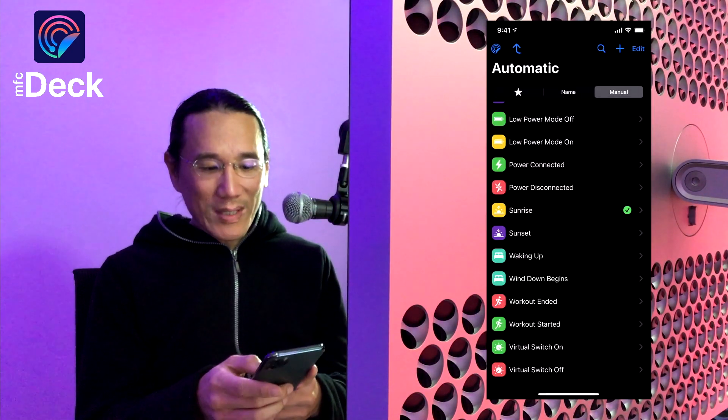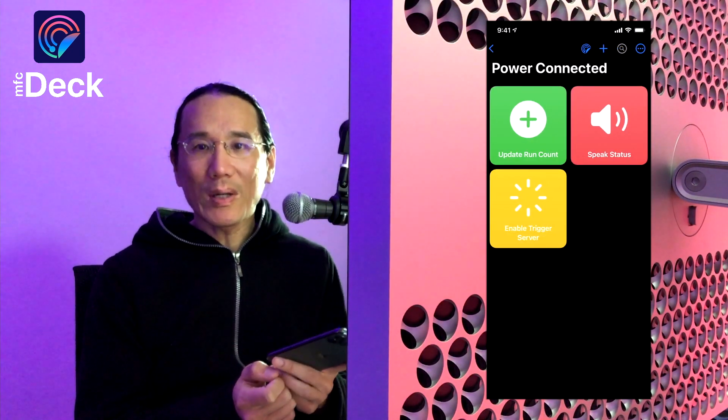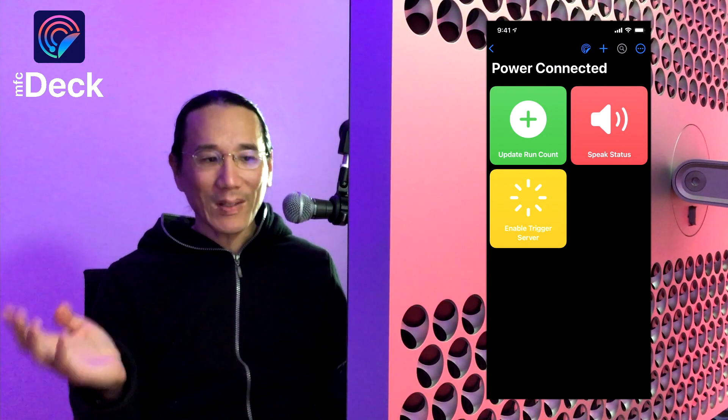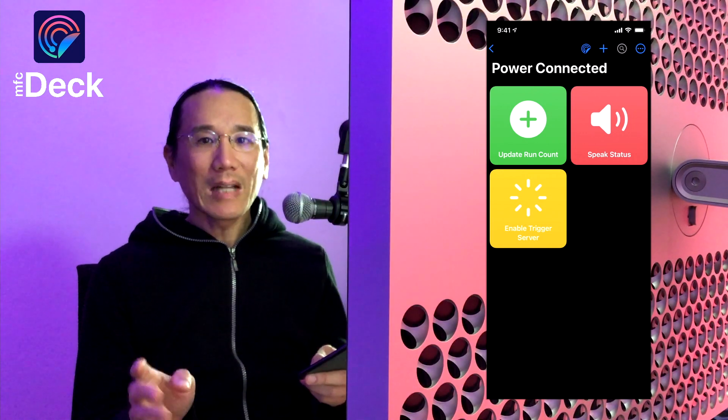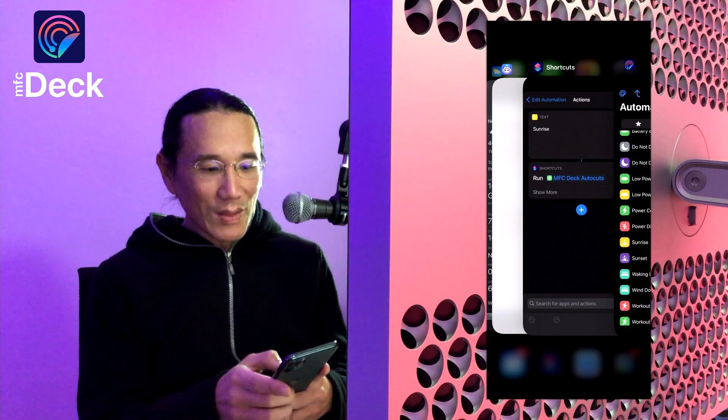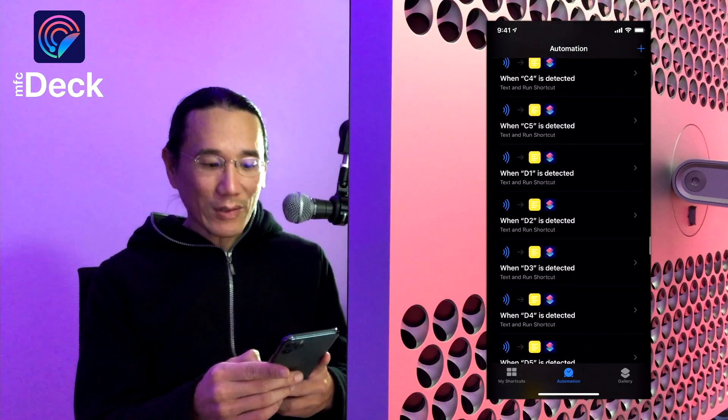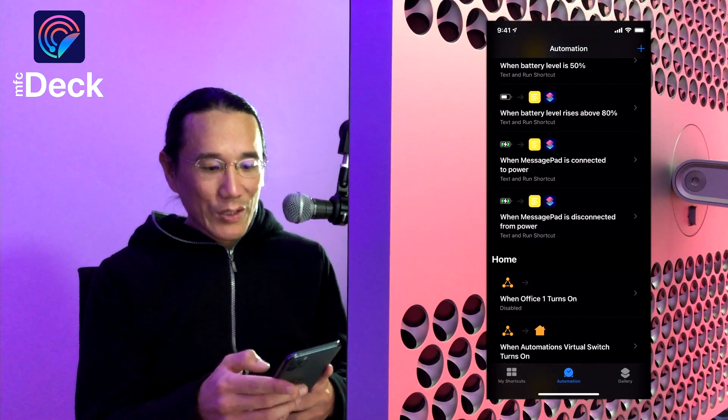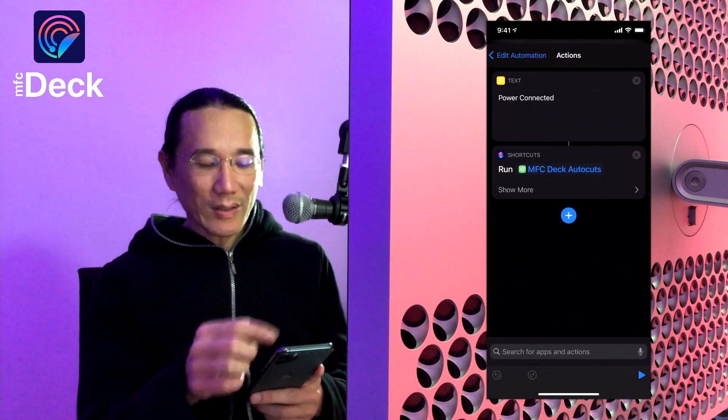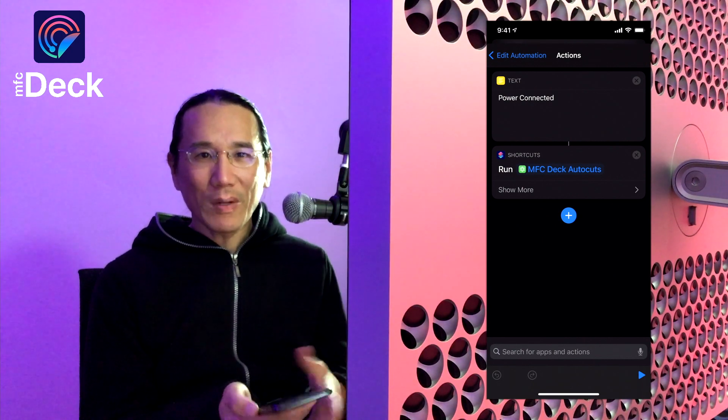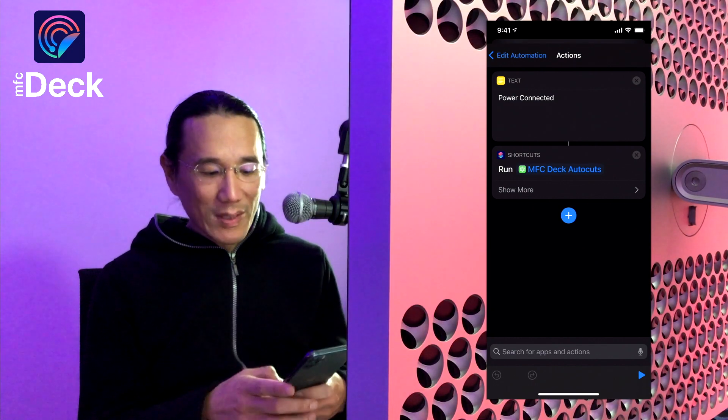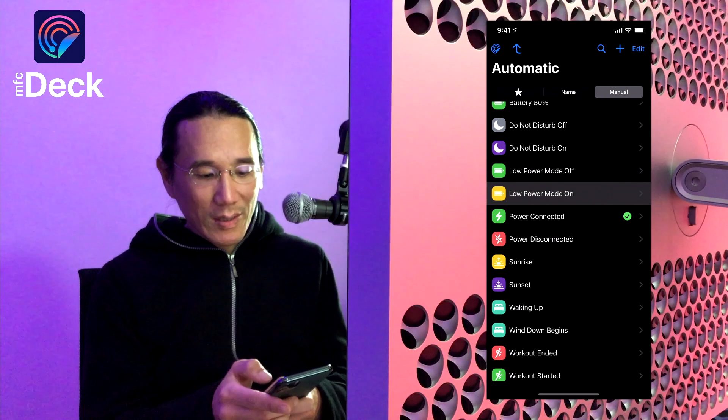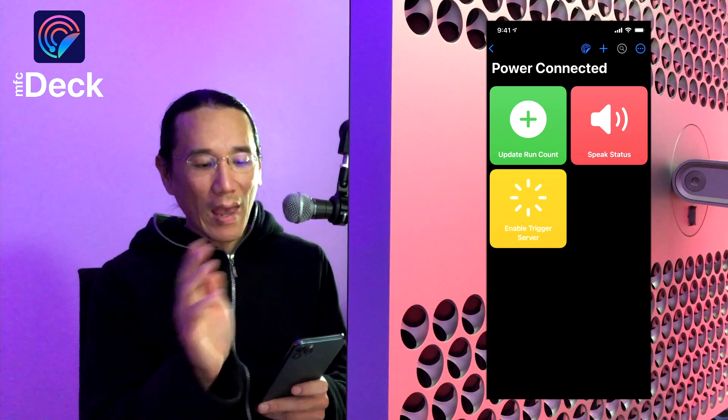But you can see an example where you have power connected and disconnected. You might plug your iOS device into power several times within a few minutes, but you might not want to have your automations run every single time. Now if you were to create an automation within shortcuts that runs whenever you plug in power, you might have a shortcut or a series of actions that you add here that run whenever you connect to power. But if you connect to power several times in a minute, all those shortcuts are going to run. So one of the benefits of MFCDeck is that you can create cards that run shortcuts on an interval and on a schedule.